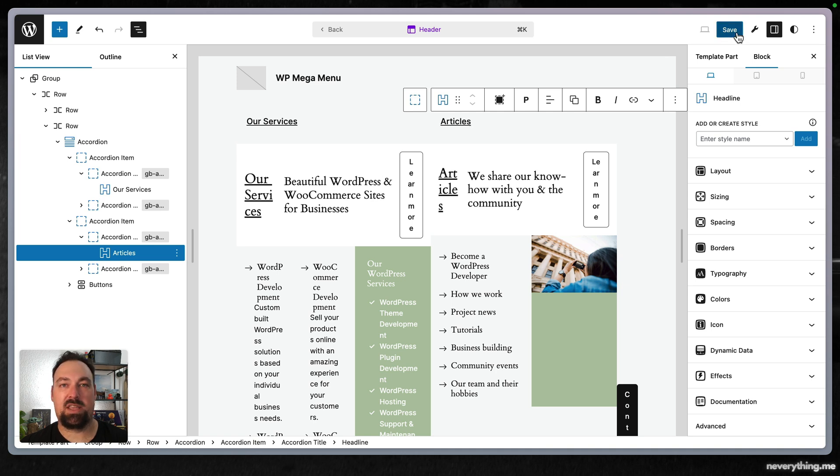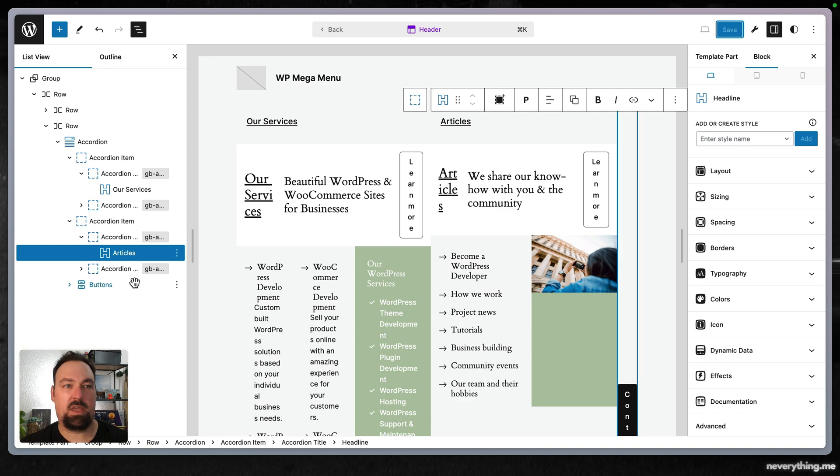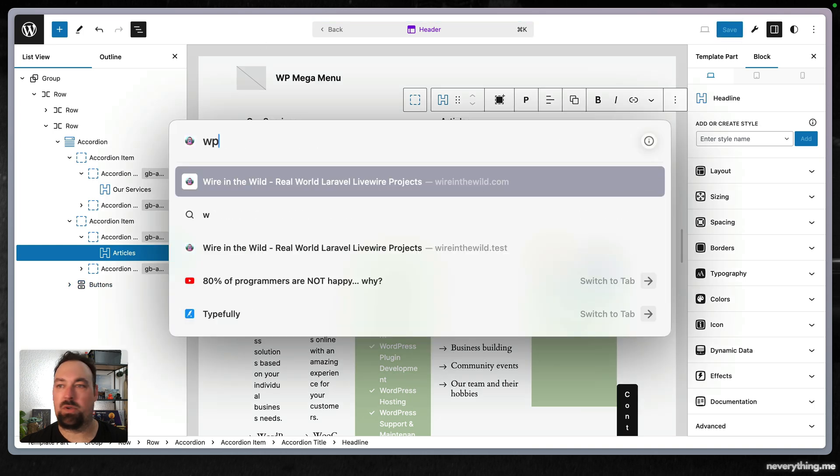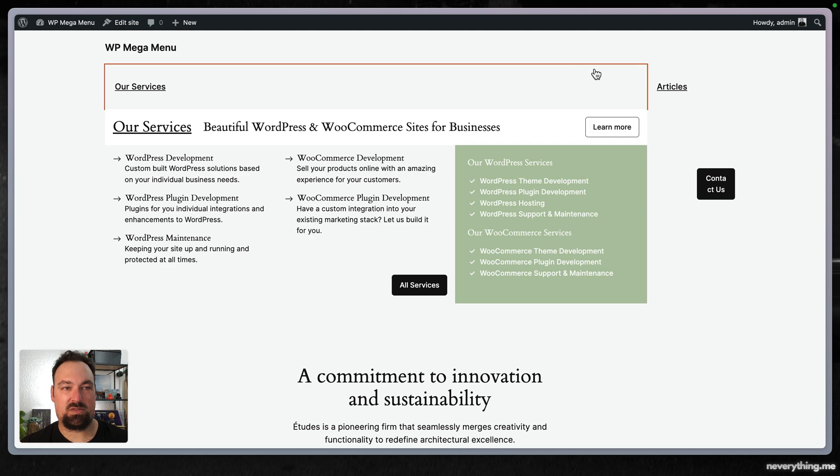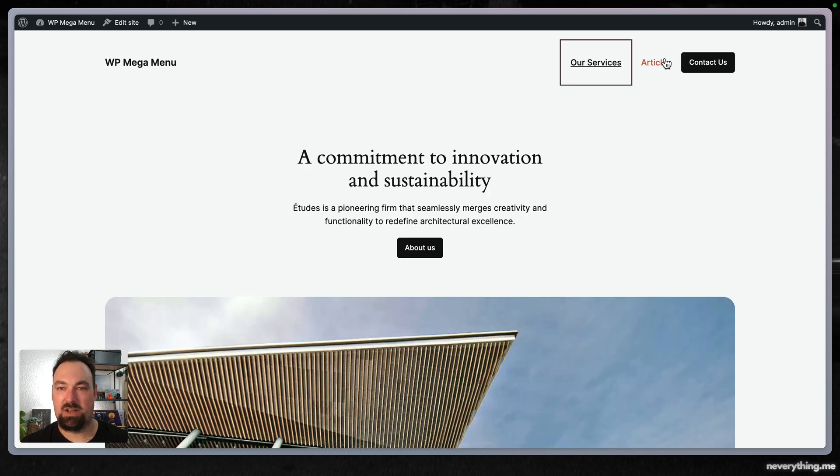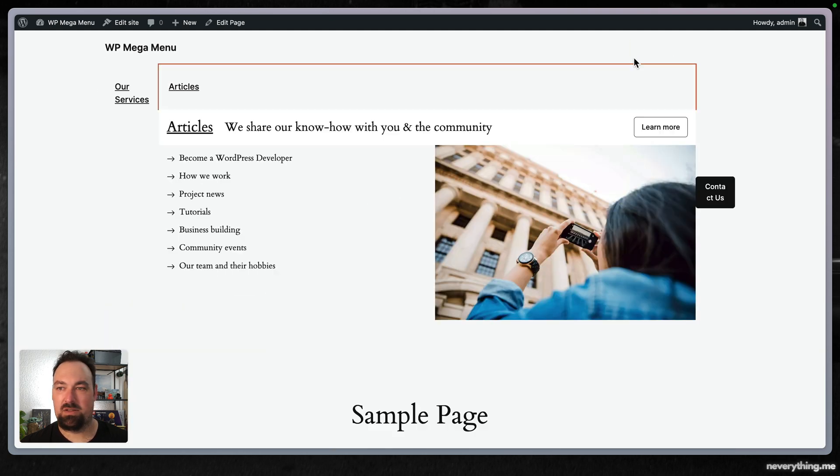I'm going ahead and saving this and we're going to have a look at the site. While this works it's not really what we want.